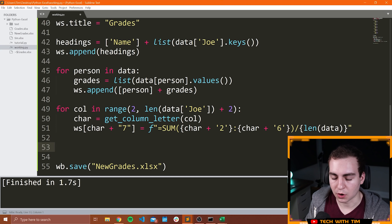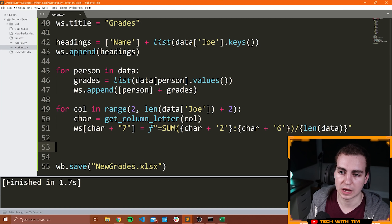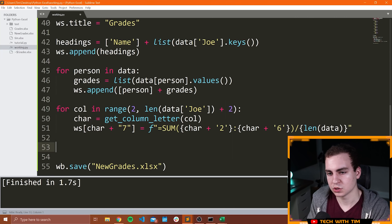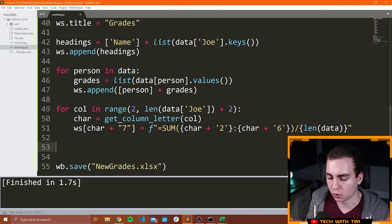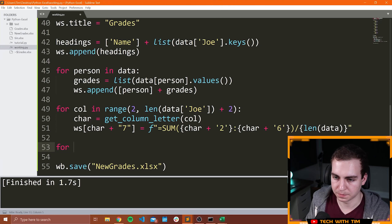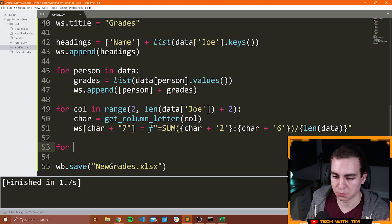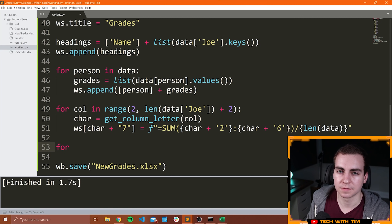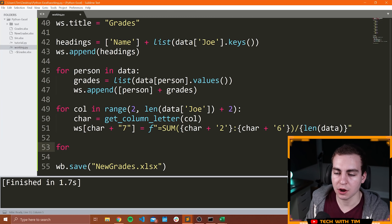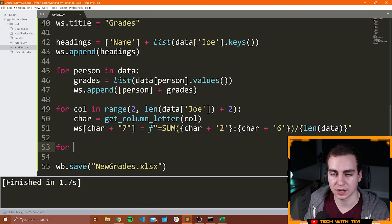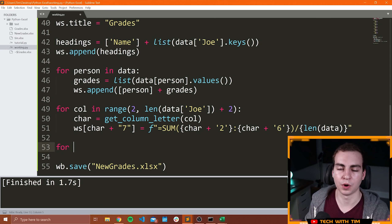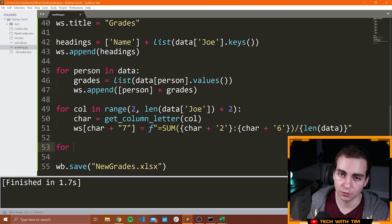We've just added all of the averages. The last thing I want to show you is how we can actually style our cells. Now I won't get into this too much, but I'll show you simply how we can make cells bold. If I want to make all of my headings bold, I need to do the following: I'm going to do a for loop and loop through the very first row in my Excel spreadsheet and make every single one of those cells bold. Unfortunately, due to a limitation of the XLSX file type, you cannot modify an entire row or column style from Python — you need to modify every single individual cell.